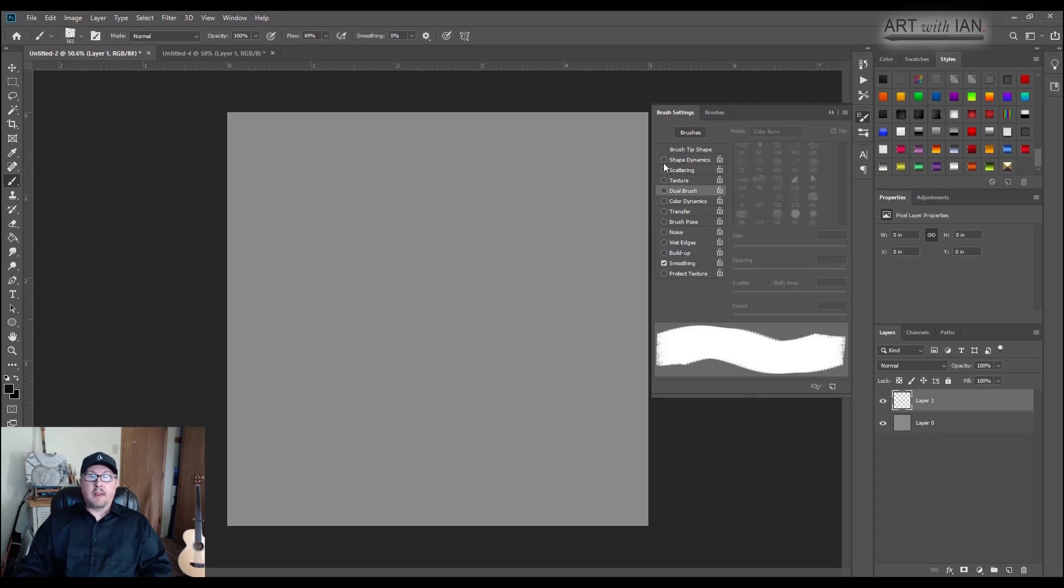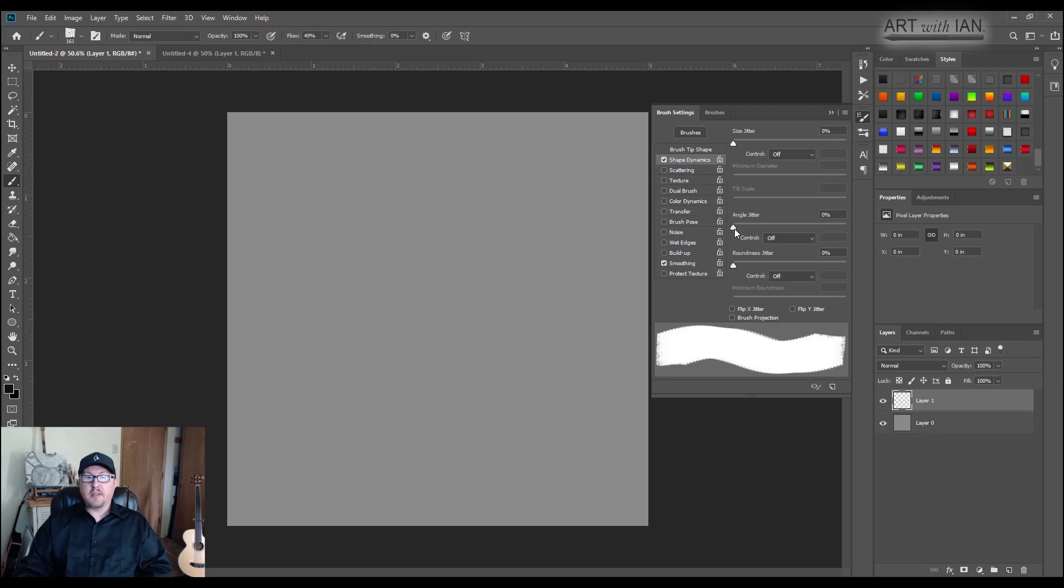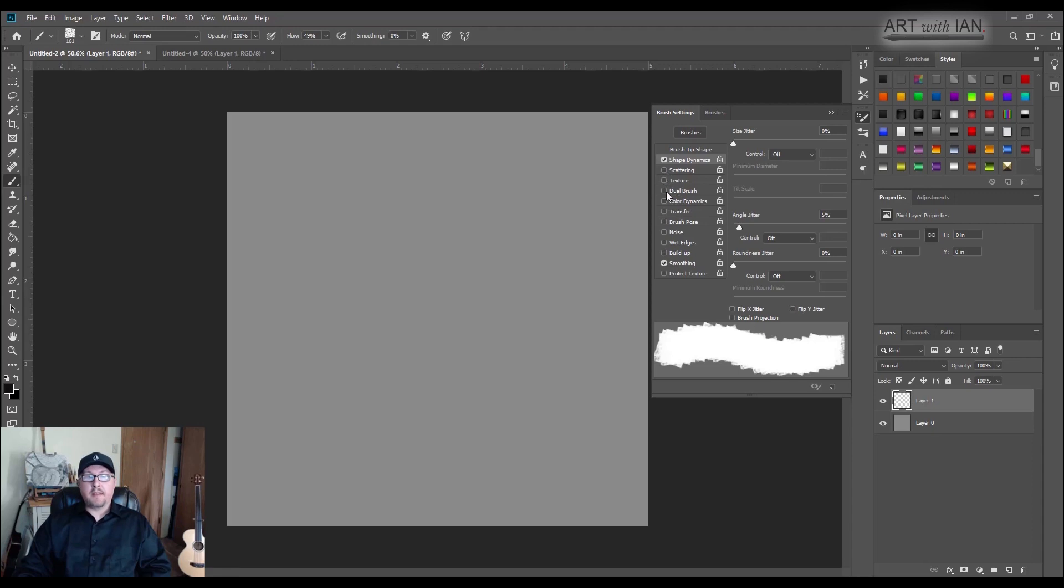I'm going to turn on shape dynamics and click into that. The only thing I'm going to change here is the angle jitter. I'm going to go up to 5%. Not a lot of angle jitter, just a tiny bit.